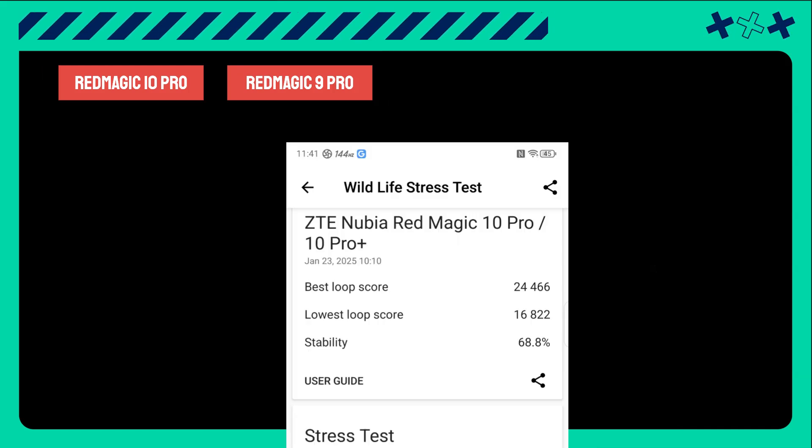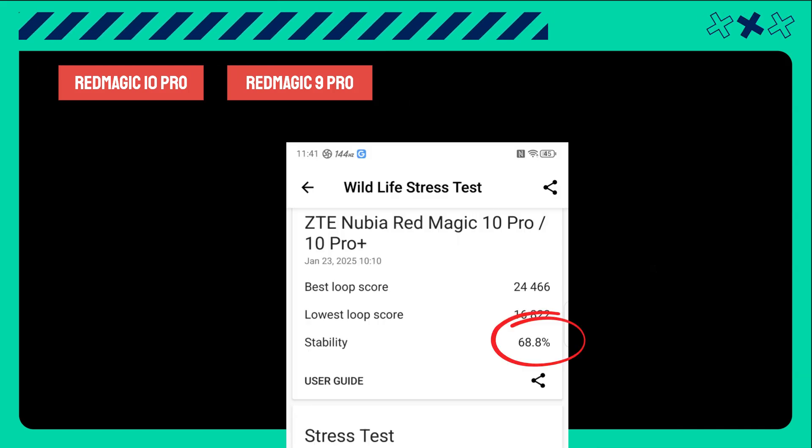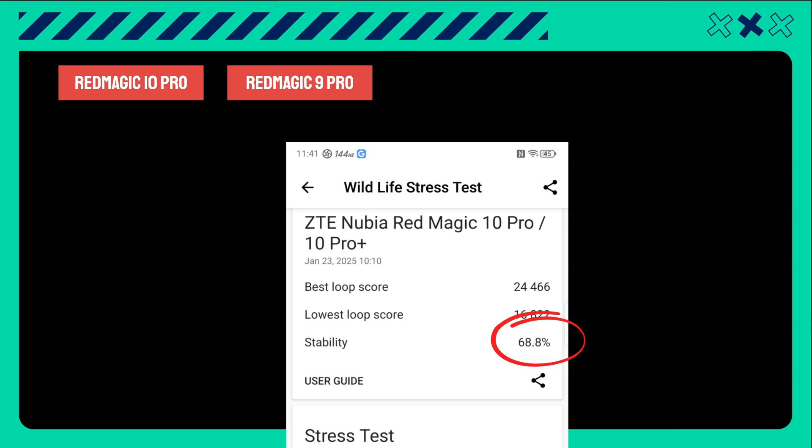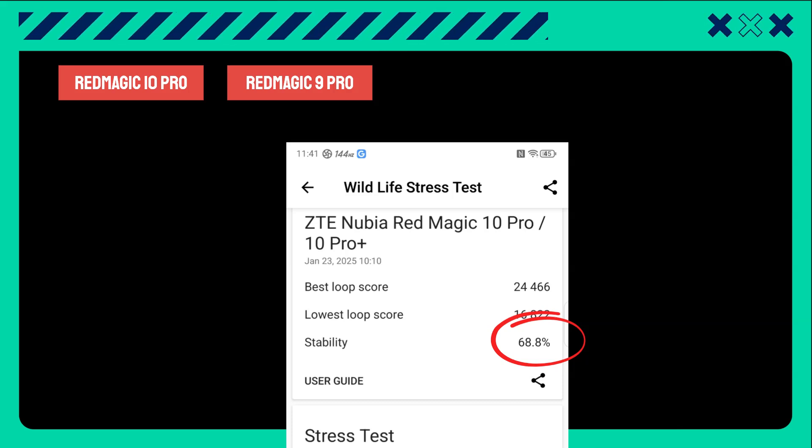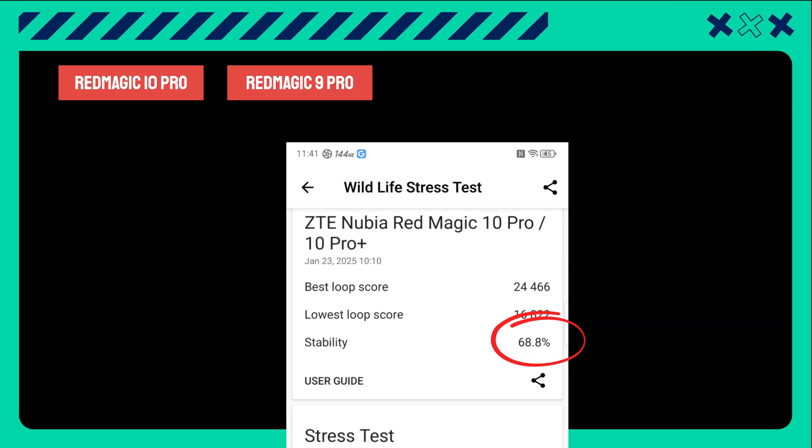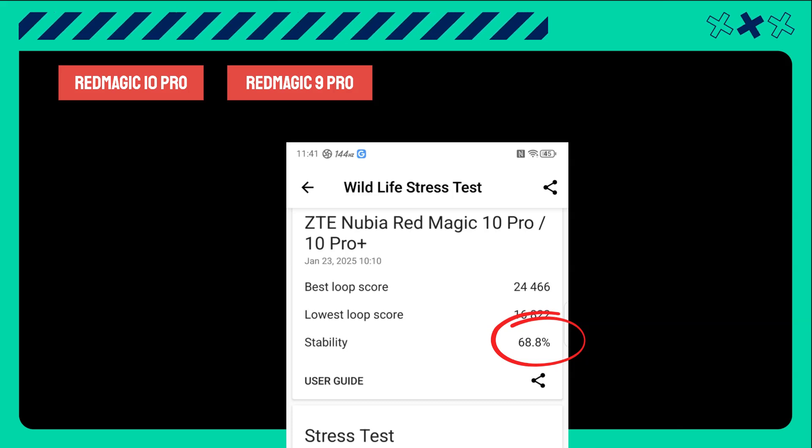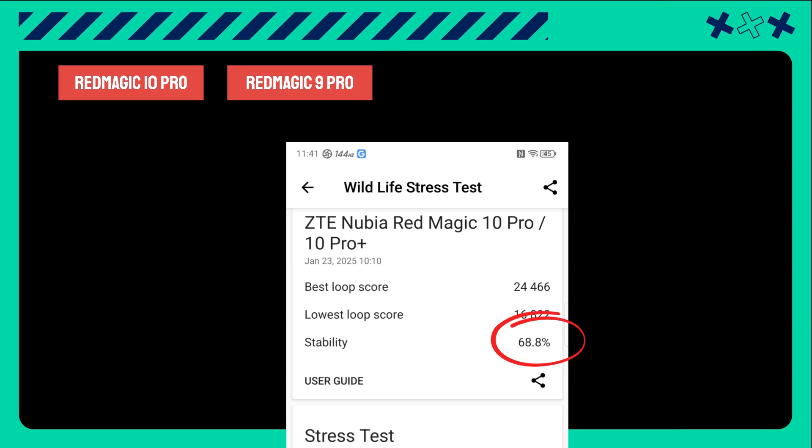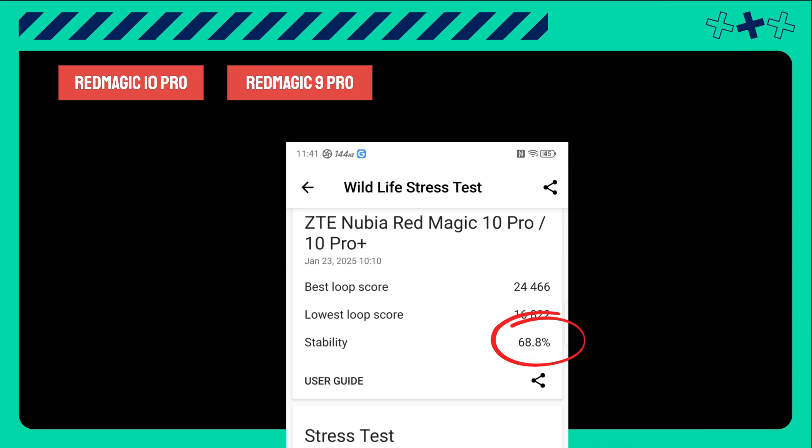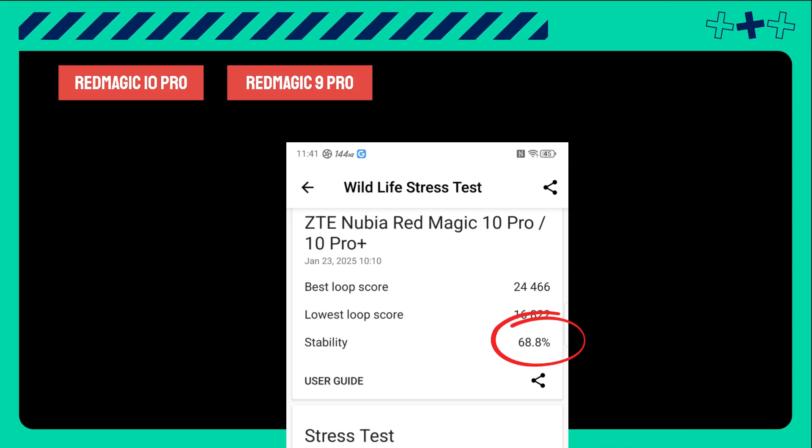I'd also like to mention that during this test, I occasionally noticed the Red Magic 10 Pro's stability dropping to approximately 70% or lower. This indicates that there's still room for improvement in ensuring more consistent performance since it never happened on the 9 Pro.